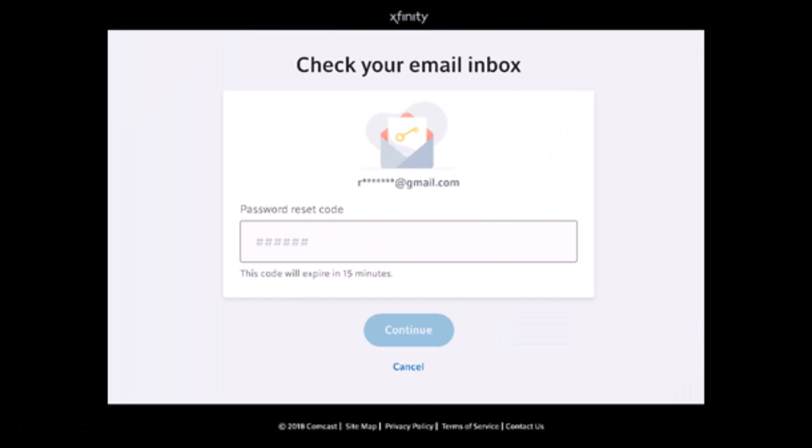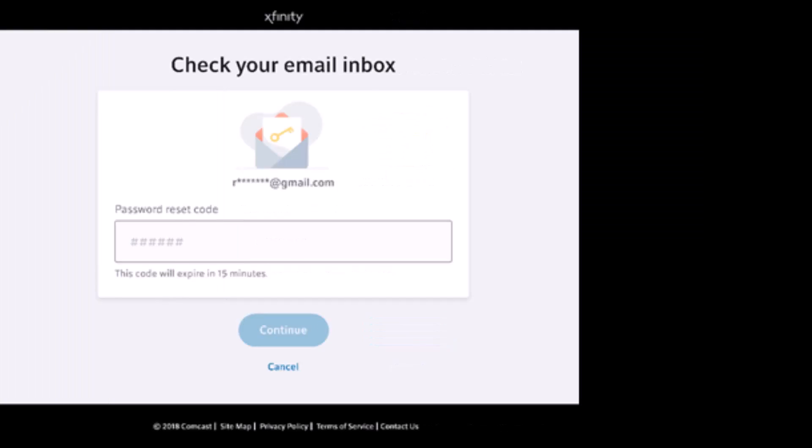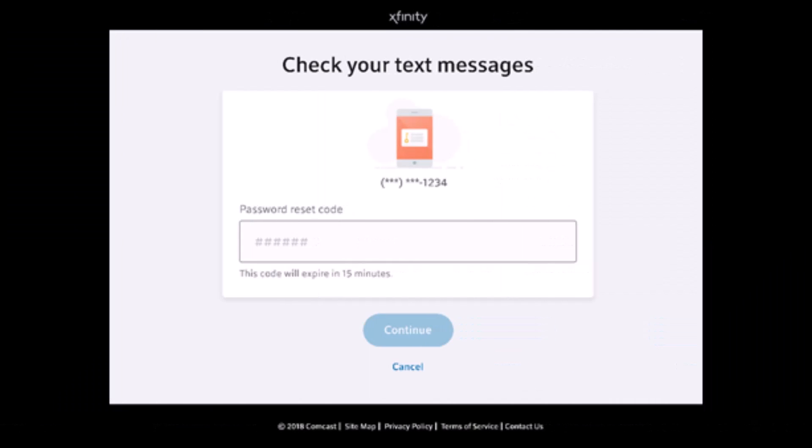It says check your email inbox and it'll send you a code. Open up your email and make sure to copy the code, or you can also check your text message if you choose the text message option.